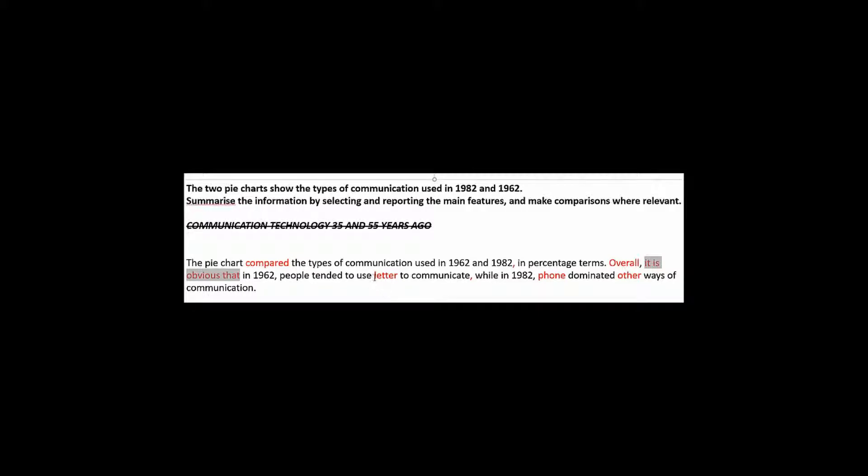Now here we have letter. Now articles can be difficult for a lot of learners of English to master. Here it should say the letter. Because we're talking about letters in a generic sense. We're not talking about just one specific letter. We're talking about letters in general. So we could have said letters or we could have said the letter. But not just letter. And the same is here for phone. So it should be the phone.